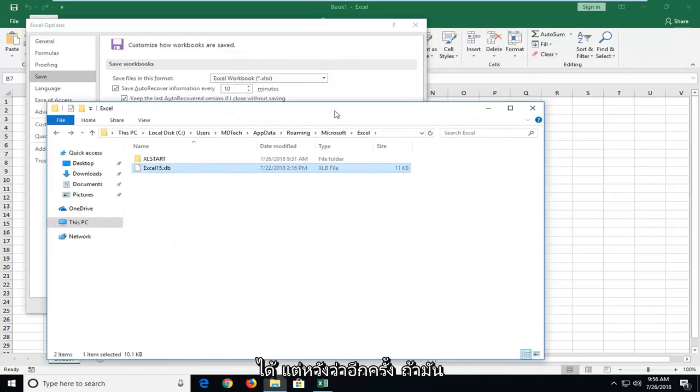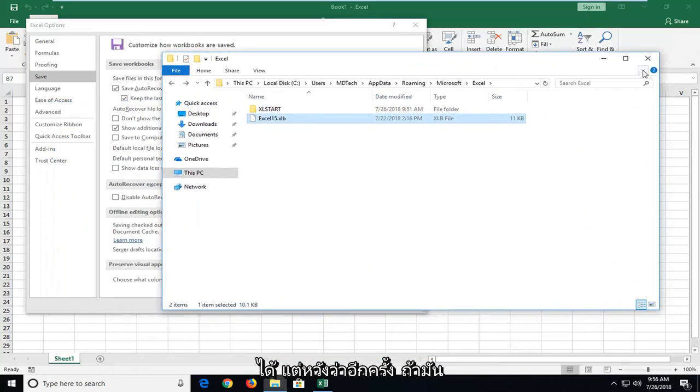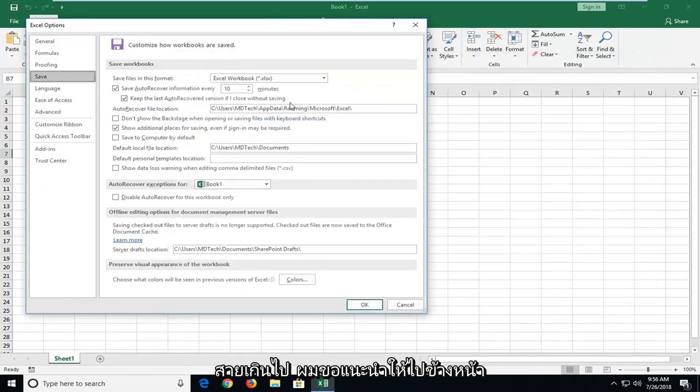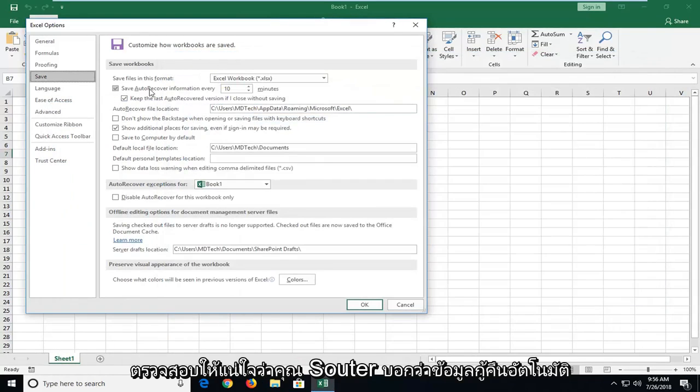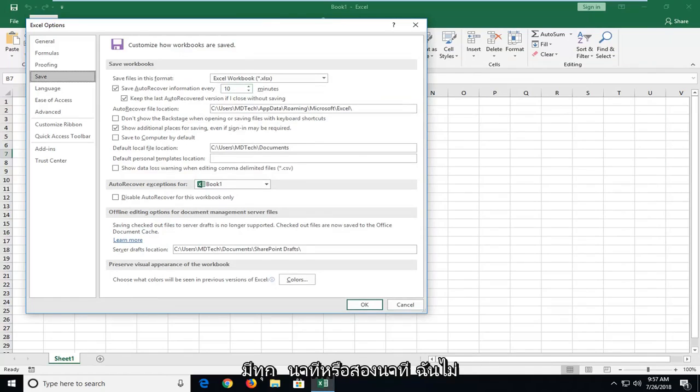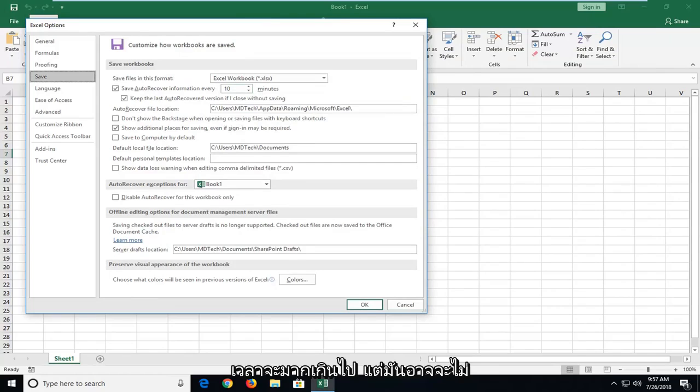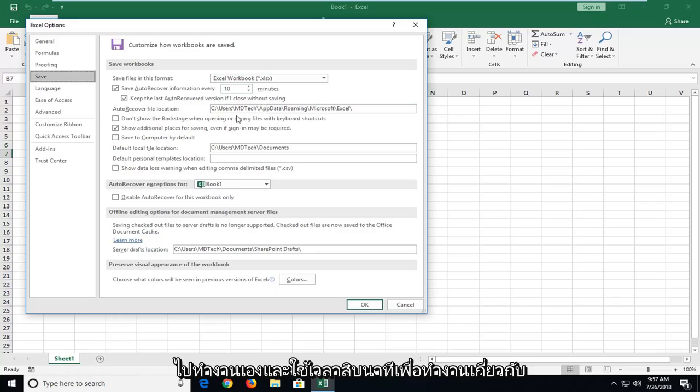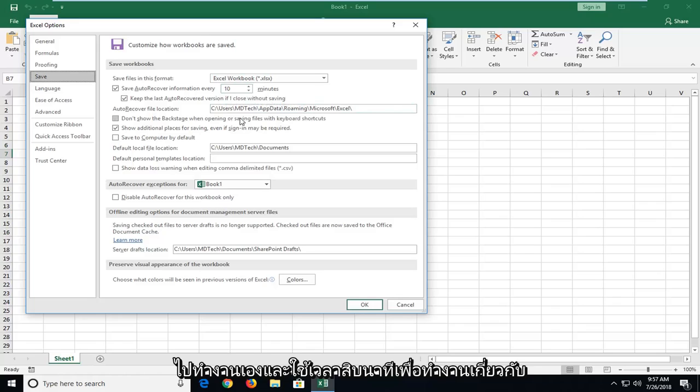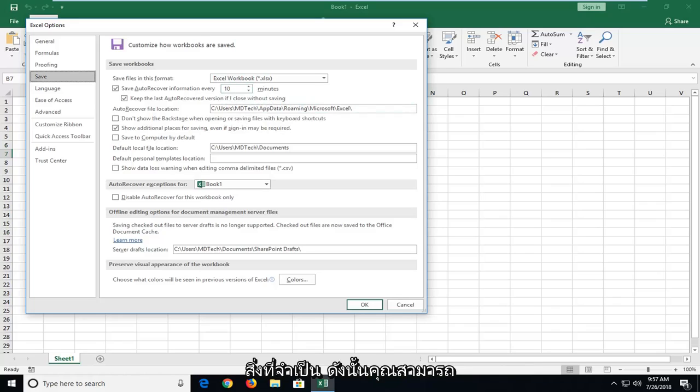But again, if it's already too late, I would suggest going forward, make sure you set auto recover information every so many minutes. Set it to every minute or two. I don't think 10 minutes is too much time, but it might not be frequent enough for most of you guys. Like I would personally hate going back and doing 10 minutes worth of work if I didn't think it was necessary.